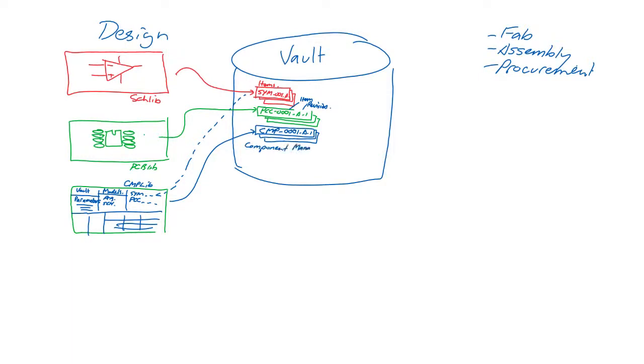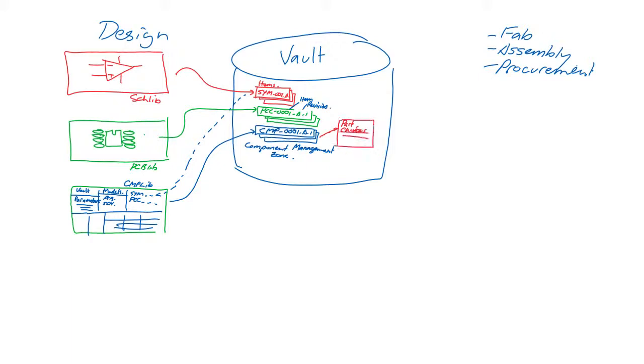And a critical aspect of managing components is managing their supply chain. So each part, for example, could be obtainable from more than one source, and there may even be drop-in equivalents from different manufacturers. So components should be augmented with part choices that provide this critical link, and also up-to-date pricing and availability.